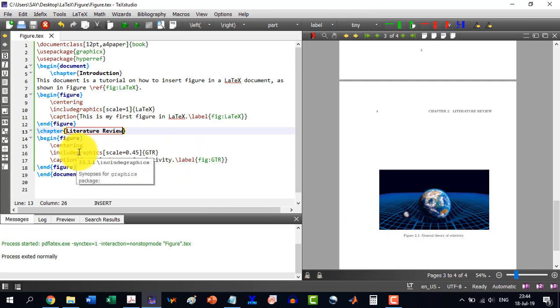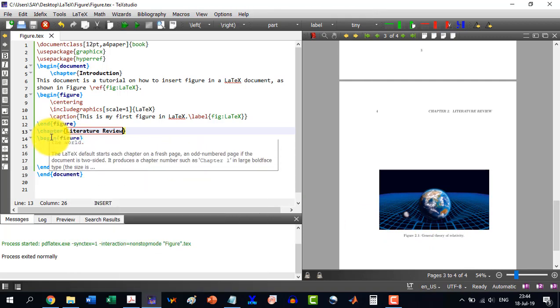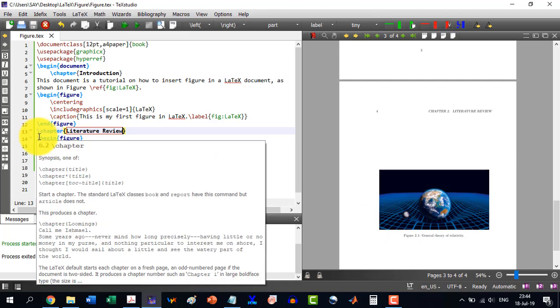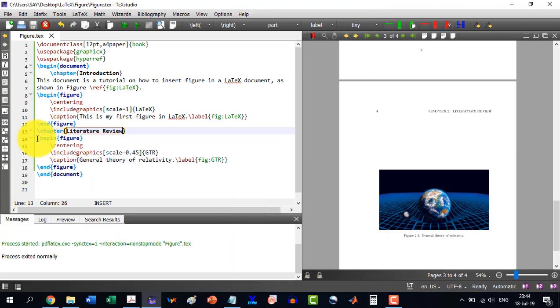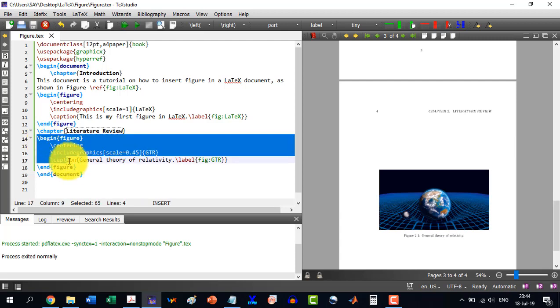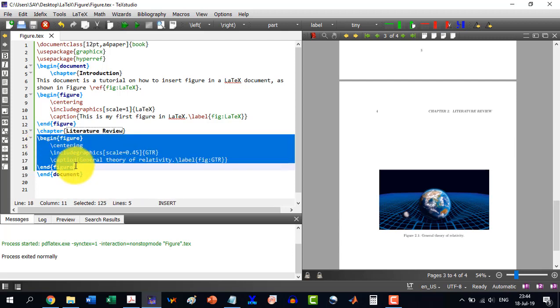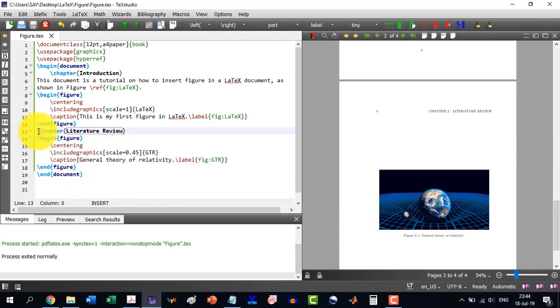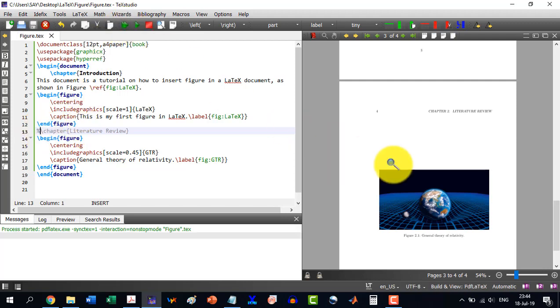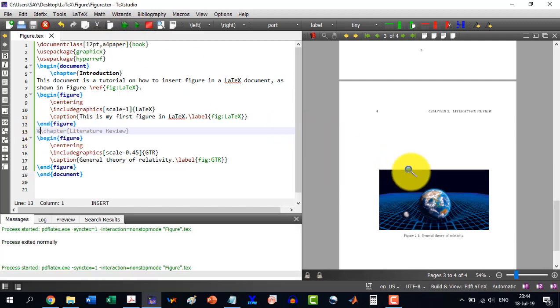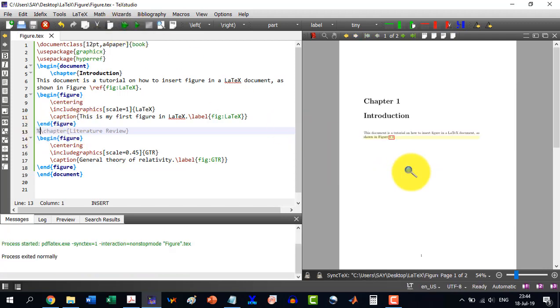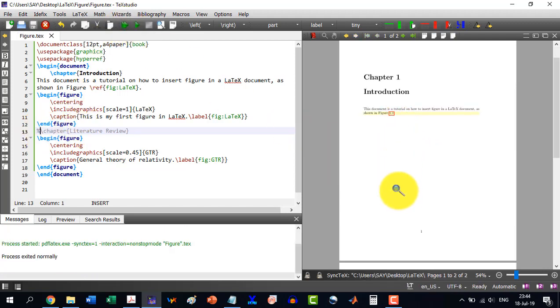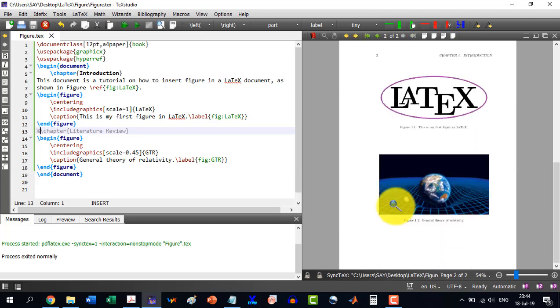Similarly, the same thing can be changed here. If for example, I just comment the chapter, now it will be automatically over there. This is 1.2.